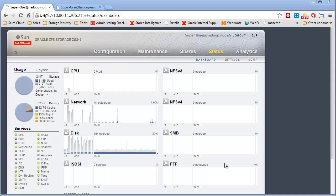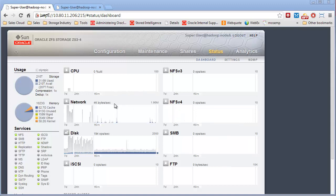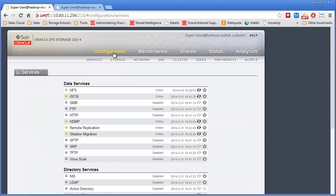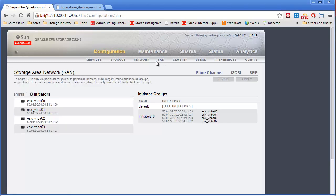Now I'm going to spend some time focusing on connecting fiber channel storage off the ZFS storage appliance to VMware. First thing you do when you want to configure fiber channel is you click on Configuration, go to the SAN tab.